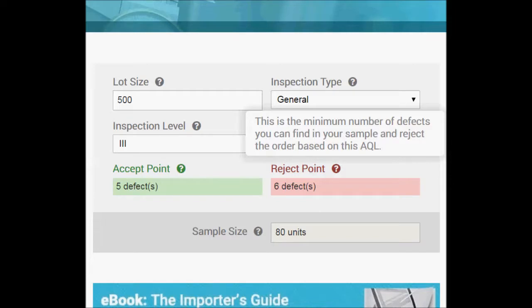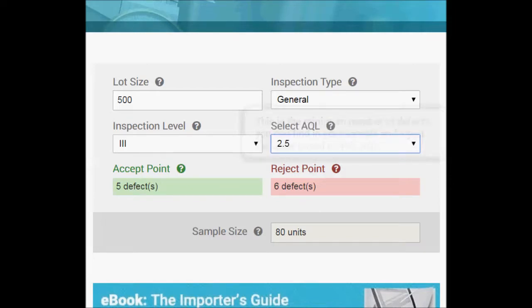So if you find more than five defects you would reject the order, that is six or more defects. And your sample size is 80 units, so you should be pulling a random sample of 80 units for inspection.